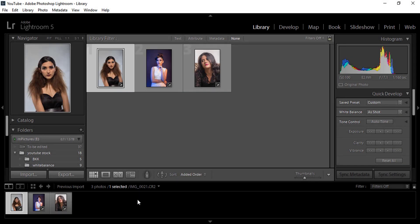Welcome back. These are the three images which we are going to use today, and we'll understand how the skin color works and how we can change it from dark to light using Adobe Lightroom. Let's start with the first image.